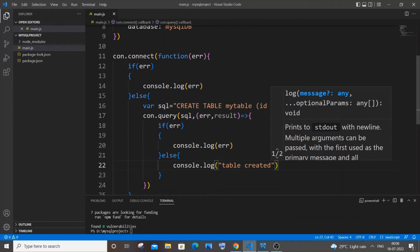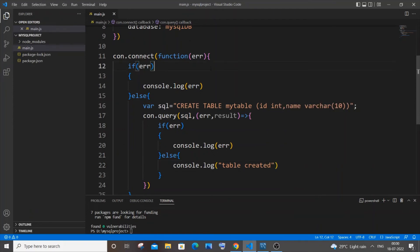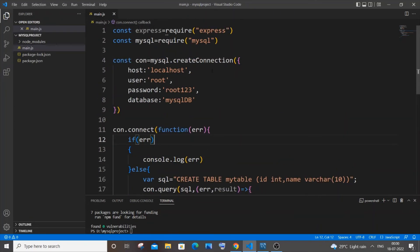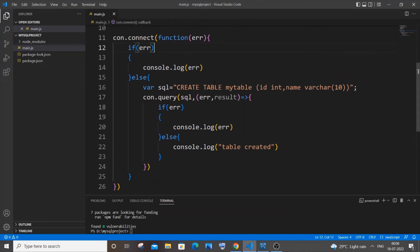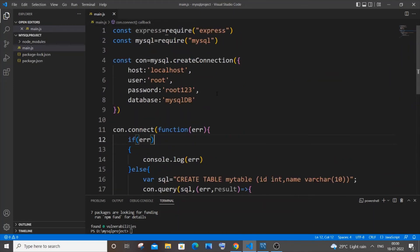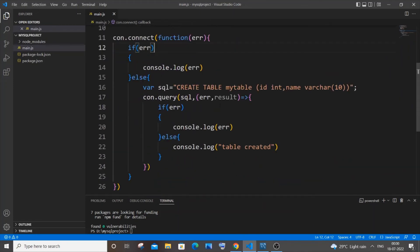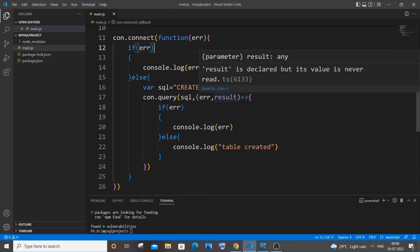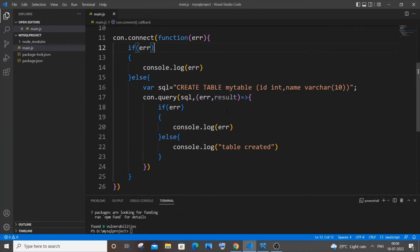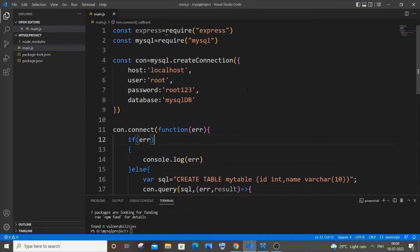I guess now we are good to go. And we won't be using here express because we aren't doing anything with the server side code. I told you to install express because after this we will be doing the CRUD operations. So for that express will be needed. So it's always better to install express as well.